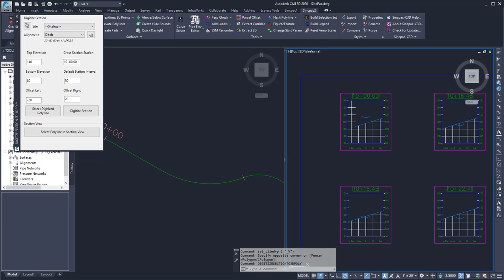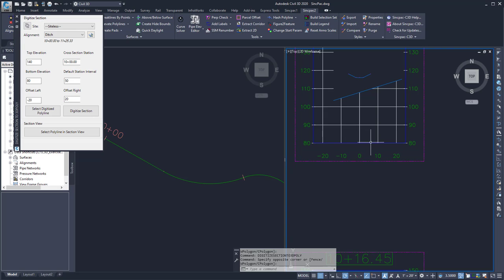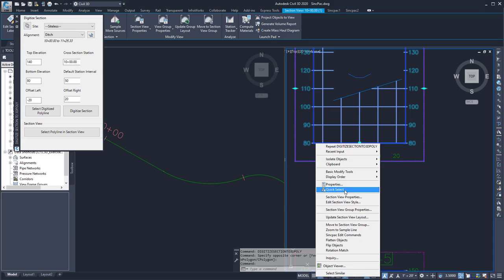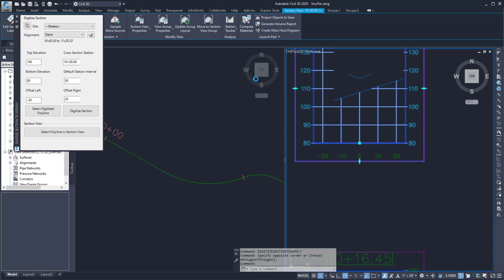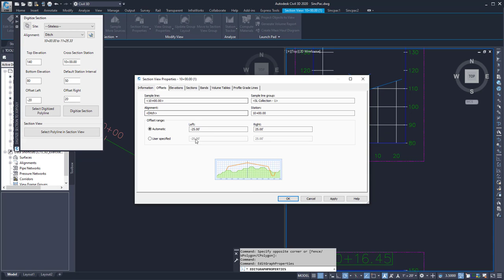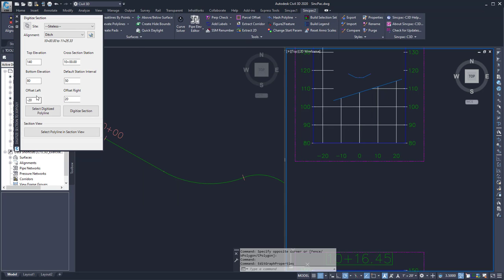But if it was even, the next station would automatically be incremented to the correct one. I also want to include the offsets. Here my offsets are found within the section view properties. And so here I have negative 25 and positive 25.